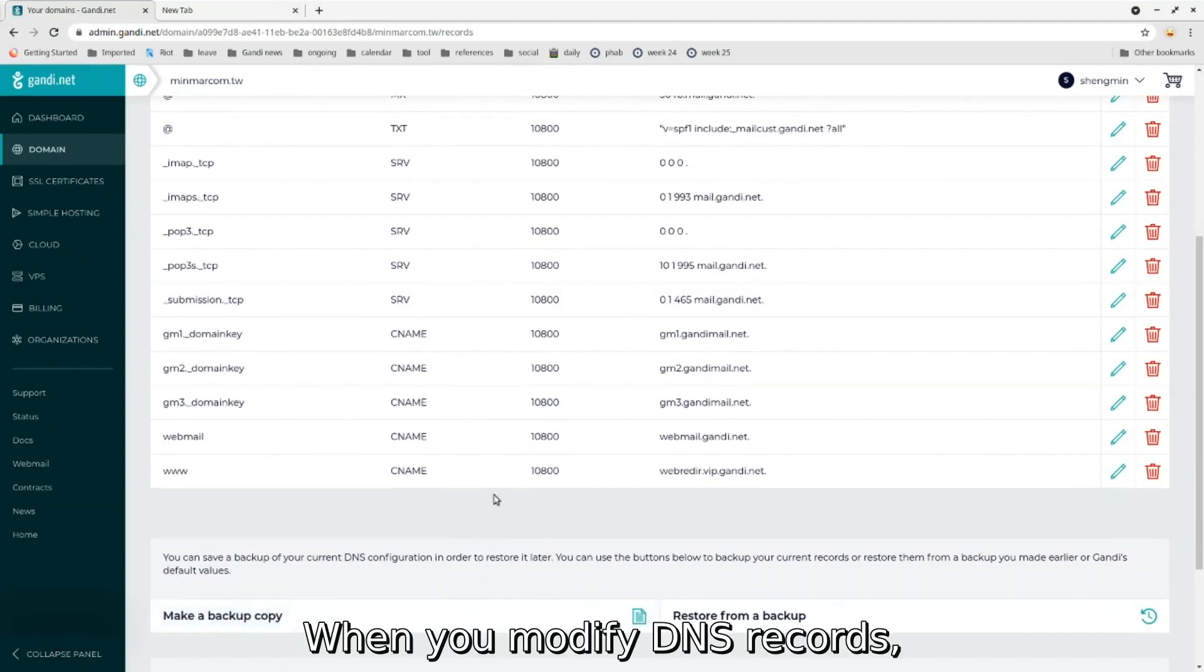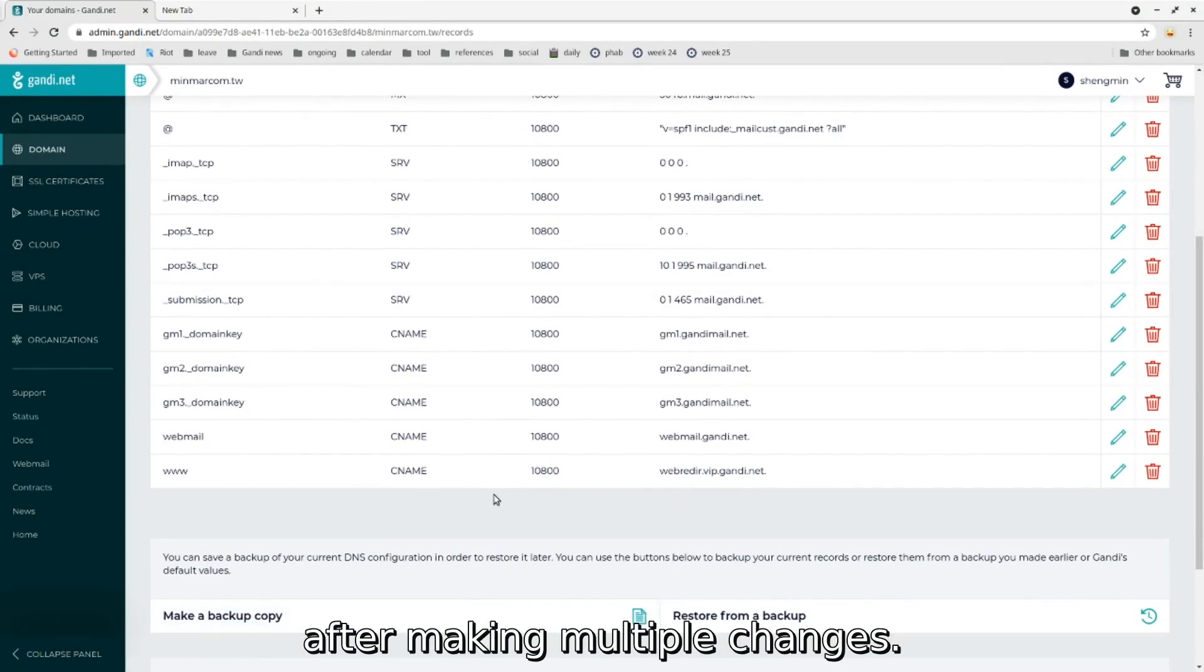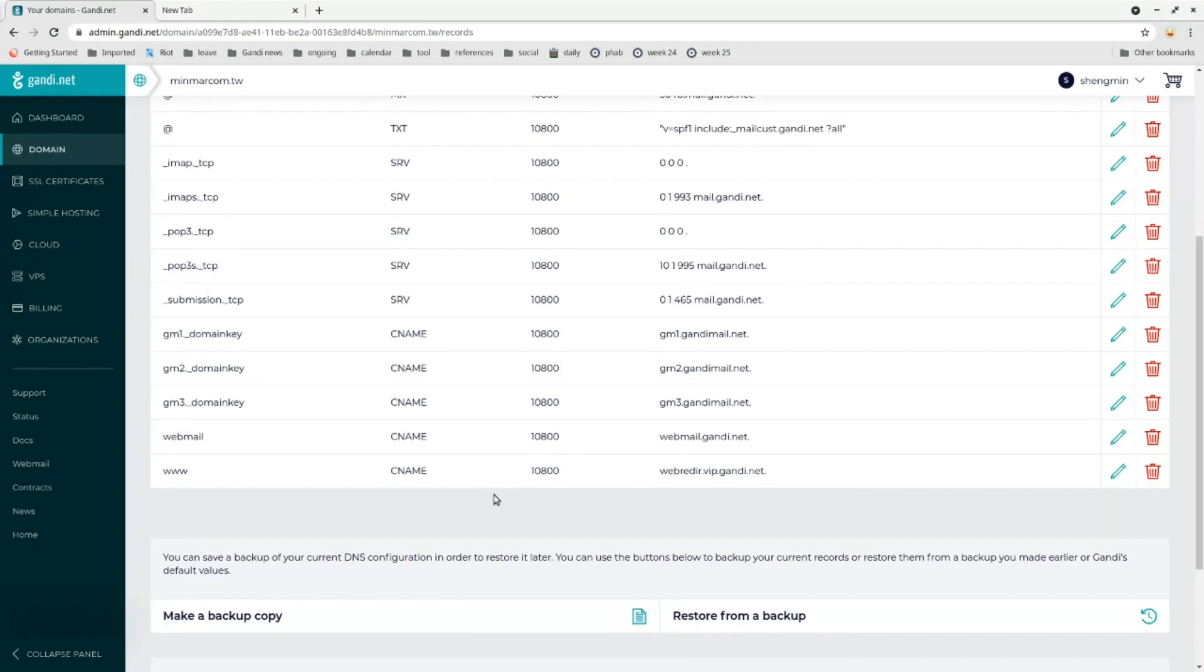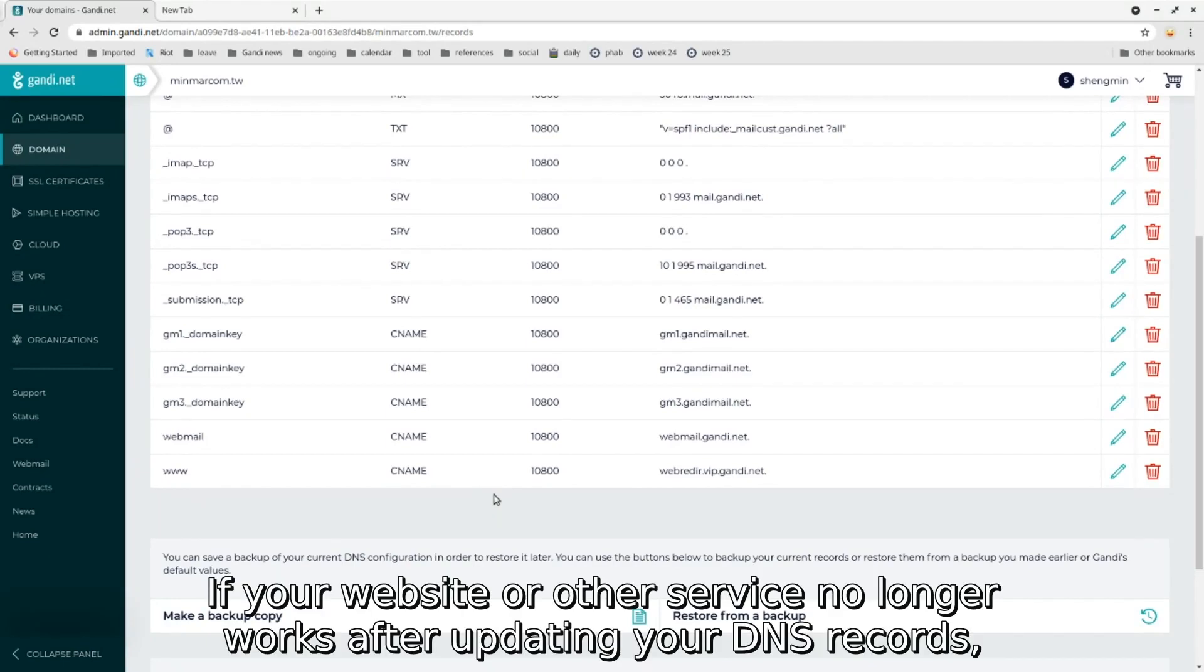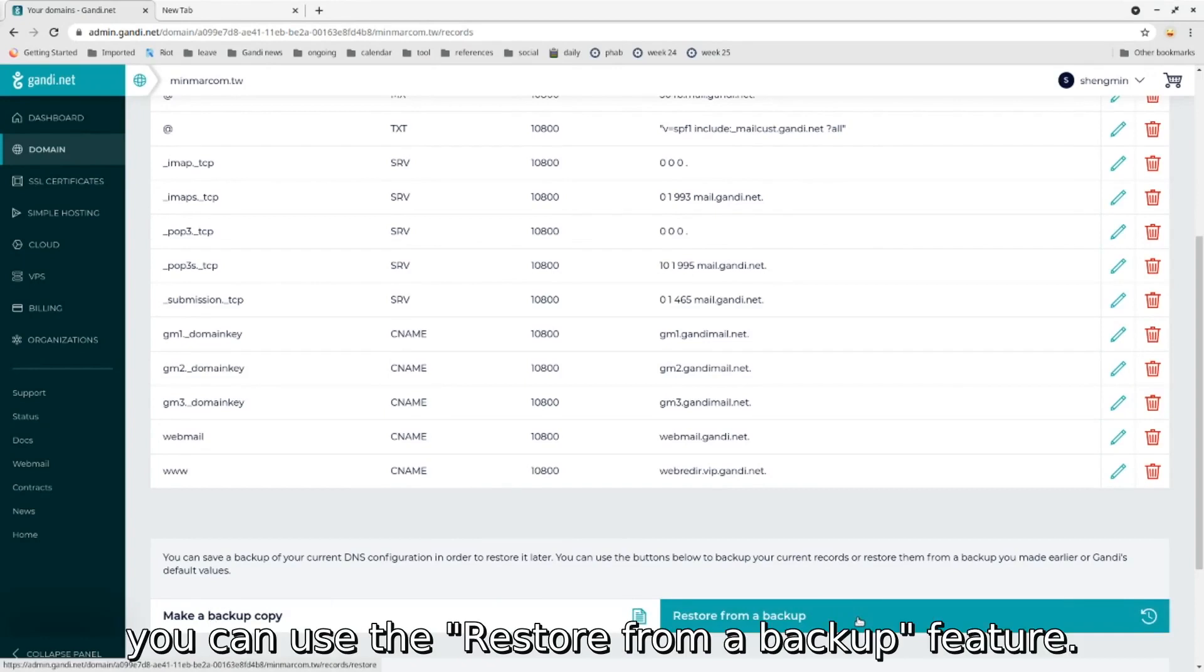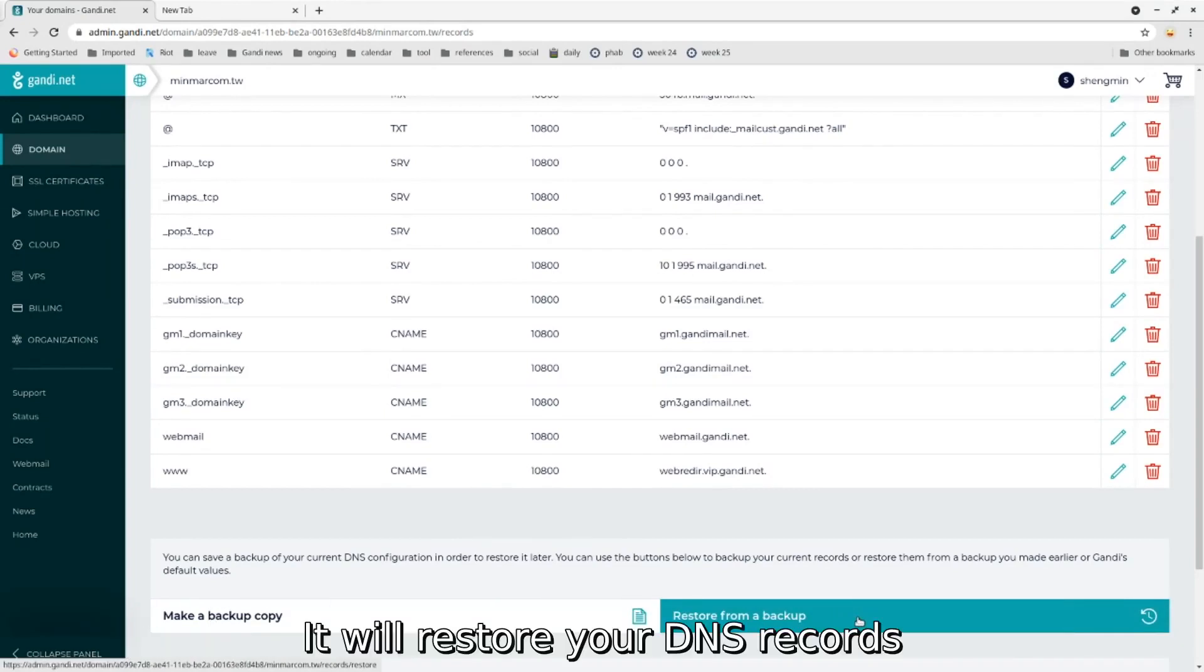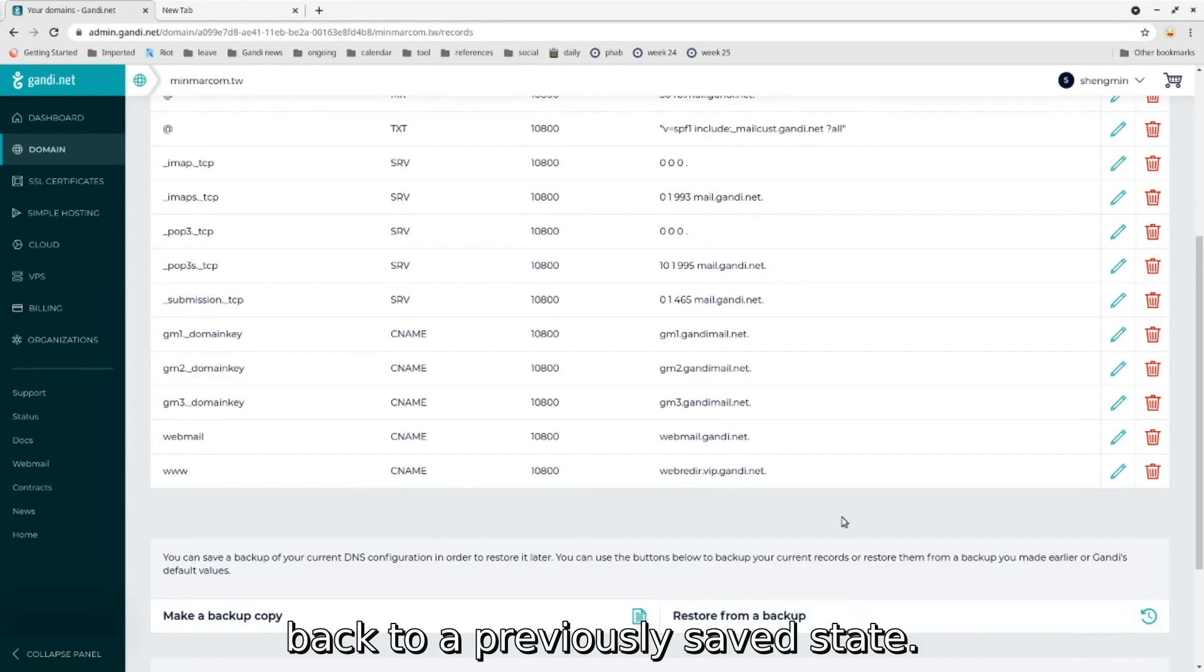When you modify DNS records, there's a chance that you might lose your previous settings after making multiple changes. If your website or other service no longer works after updating your DNS records and you want to restore your previous settings, you can use the restore from a backup feature. It will restore your DNS records back to a previously saved state.